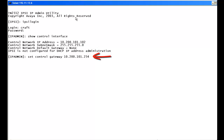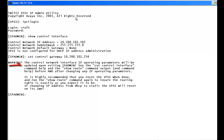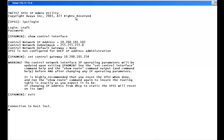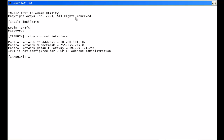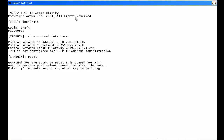We type set control gateway followed by the IP address of our router. The same rules apply — you must exit upon completion for the setting to take, then reset when done. We exit, connection is lost, and we telnet back into the board. Logging in with craft credentials, we run show control interface to check. The default gateway is now set. However, just like the IP address, we must reset for it to fully take effect. We type reset and confirm yes.